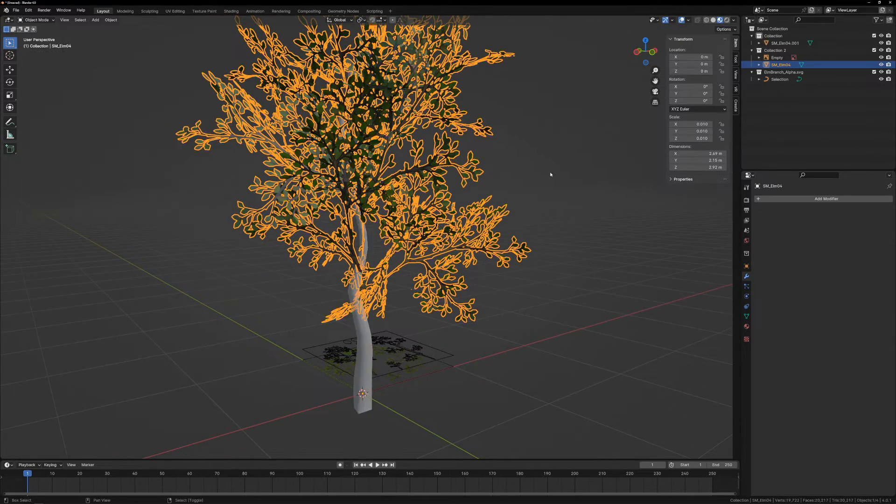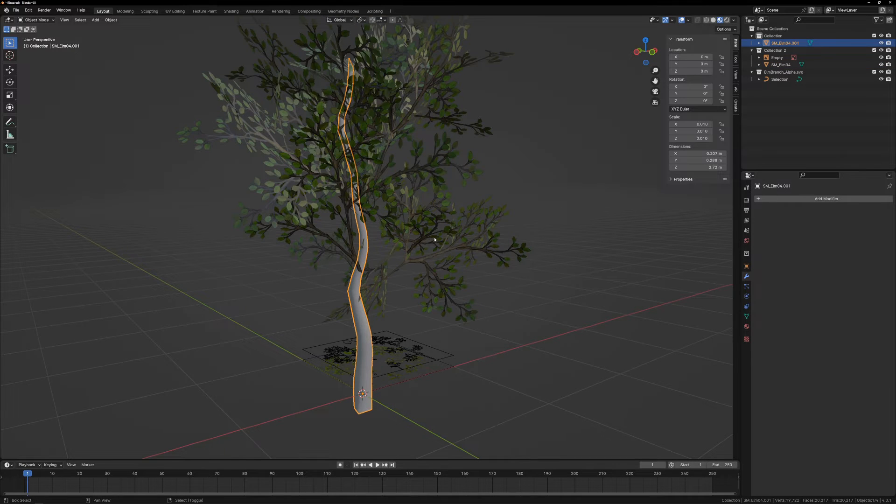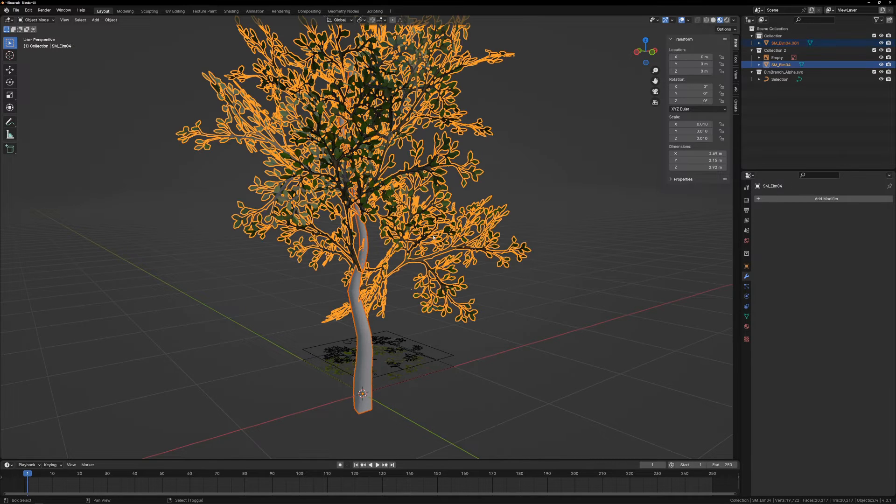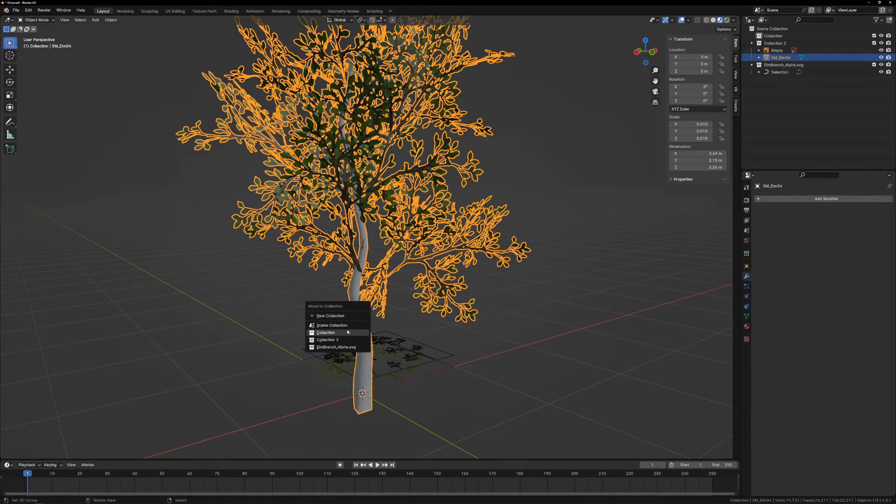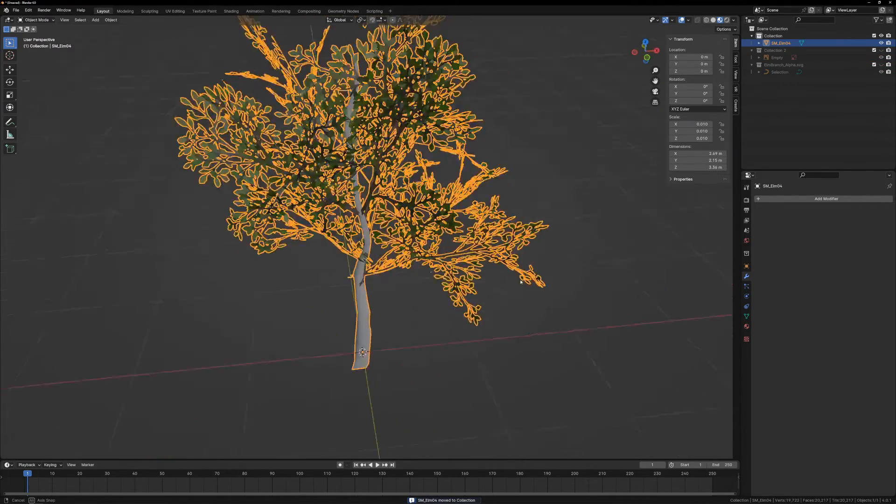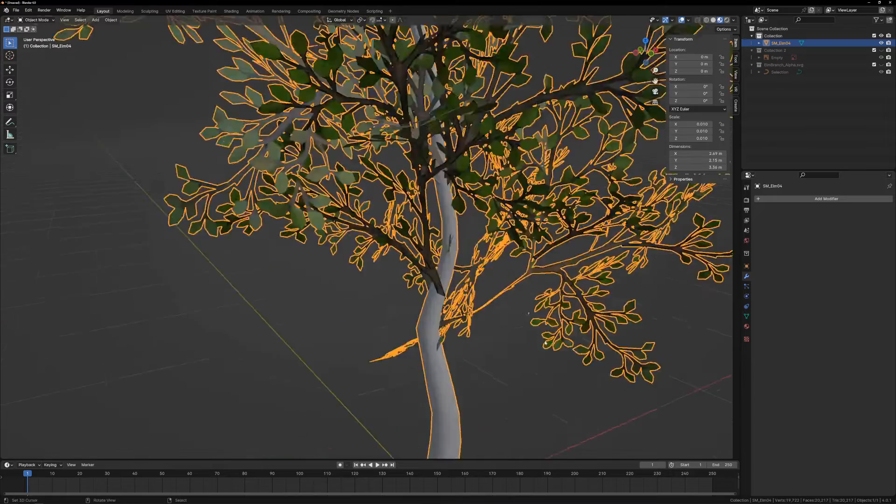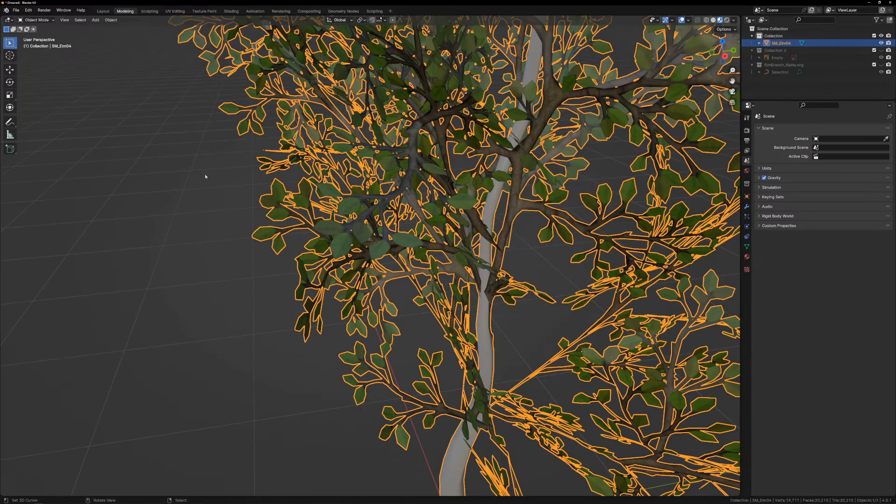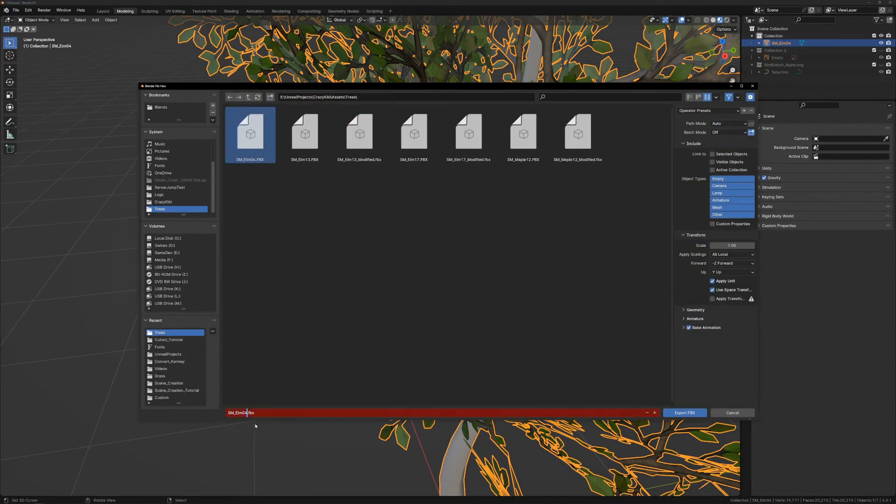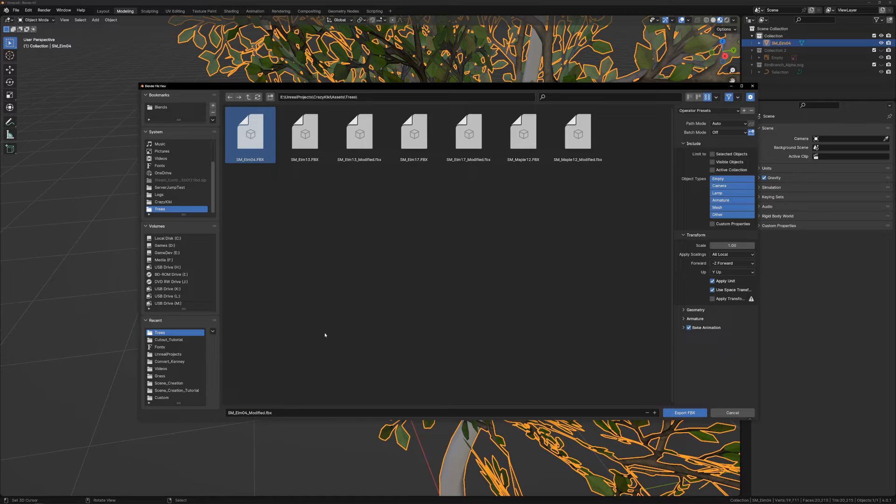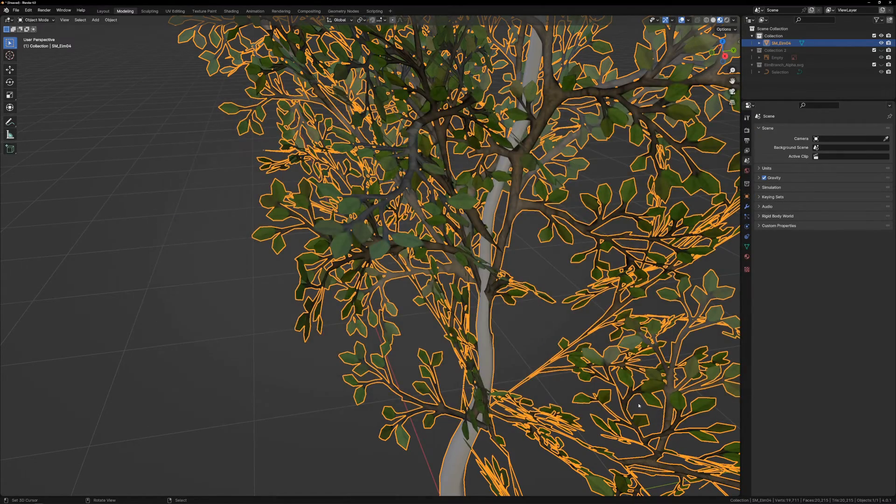Unhide the collection with the tree trunk, select the tree trunk, then the leaves, then Ctrl-J to combine the objects back into a single mesh. Move the tree back into Collection 1, and hide the other collections. Then we just have to export the mesh to FBX. I'm naming this Elm04 Modified. Export Only Active Collection, otherwise the default export settings are fine.